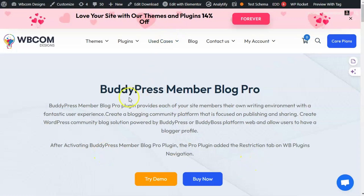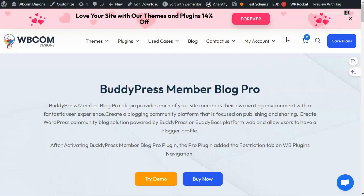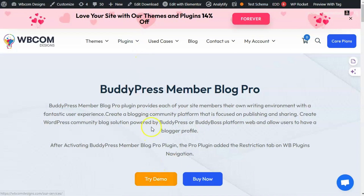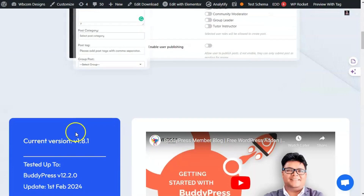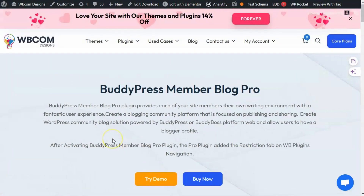Hello and welcome to Webcom Design's video tutorial guide. In this video we will discuss the BuddyPress Member Blog Pro plugin and how one can try its demo. You will find the Try Demo button on the sales page of the plugin available on our site. You will also find the changelog and documentation link here.